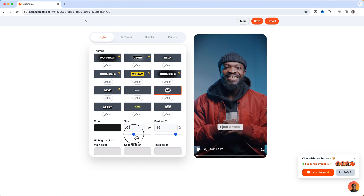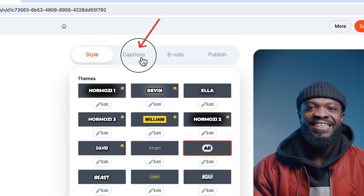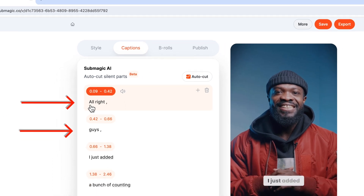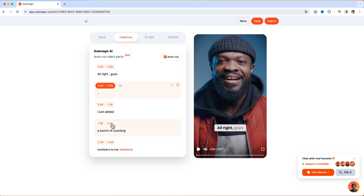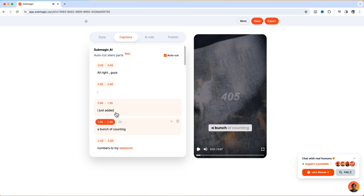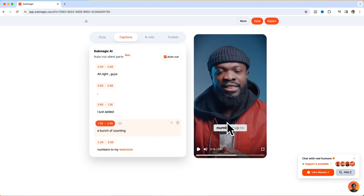You can also increase the size here if you want, and change the text color to any color you want to use. Now when you go to the caption style and it says 'all right guys' and you want those words to be part of the previous line, you can click on that and you've got so many options — just click on 'move back to previous line' and it's going to go right there. Also if you have corrections to make you can click on that and do the correction by putting in the right word.